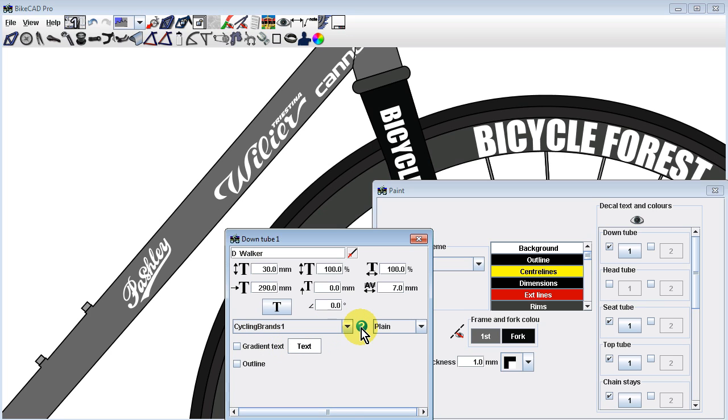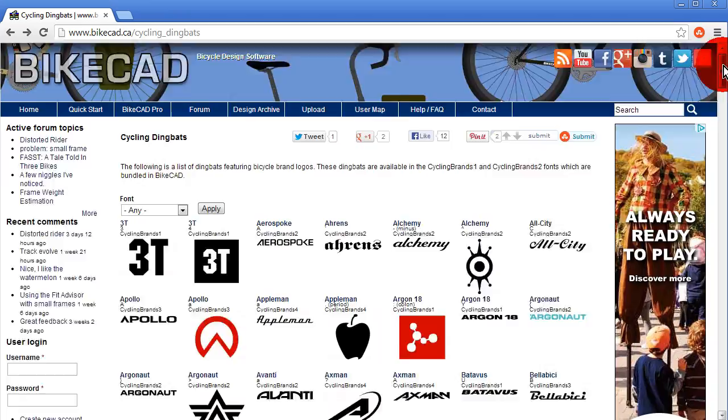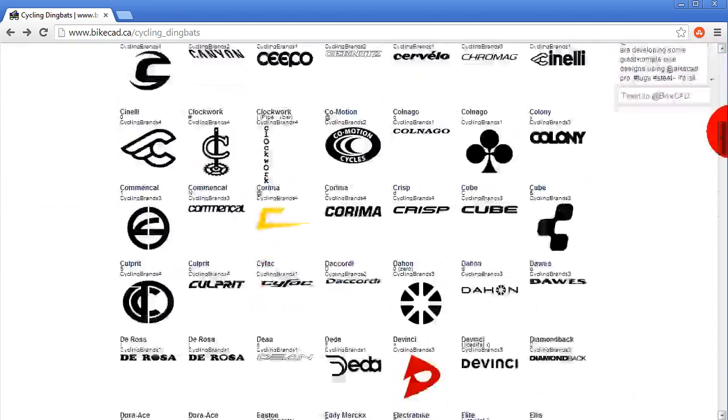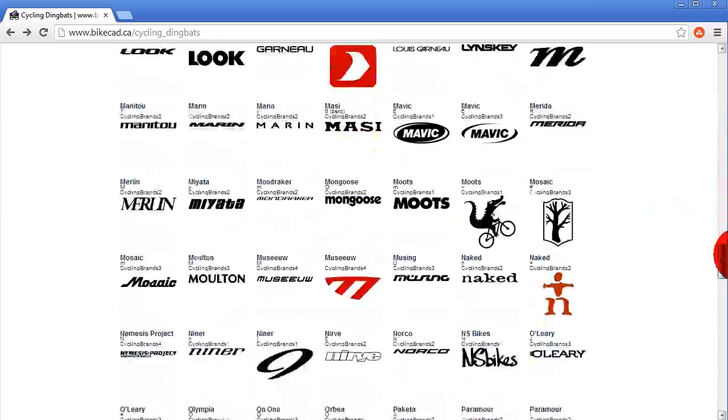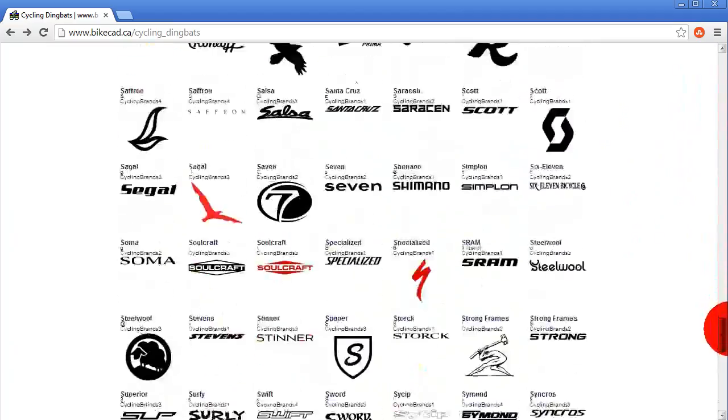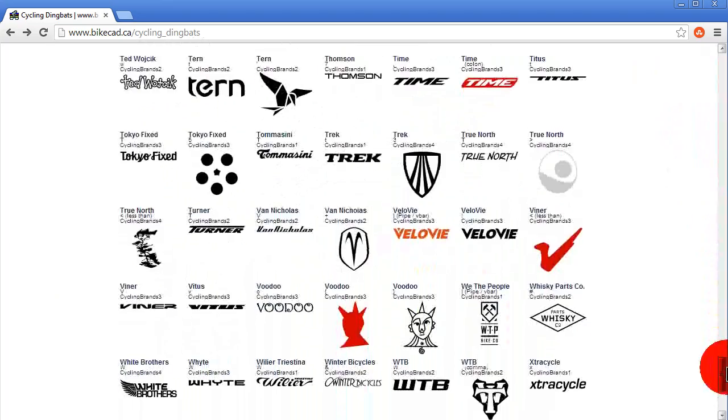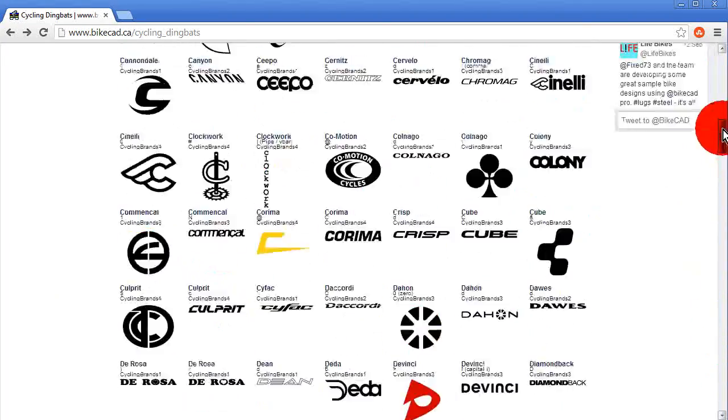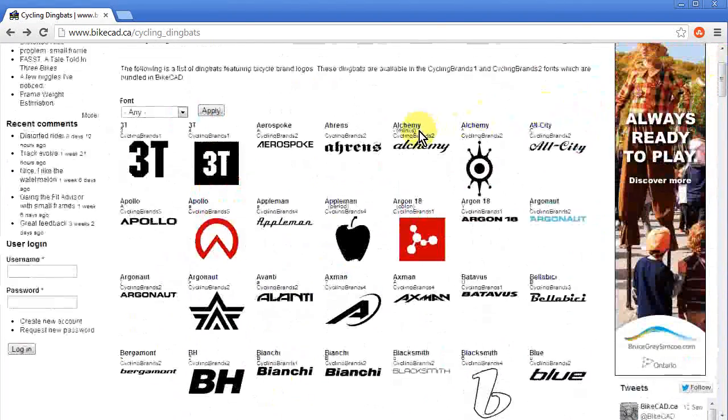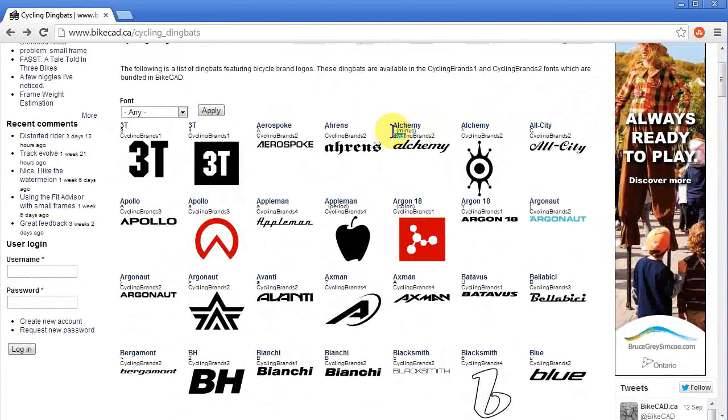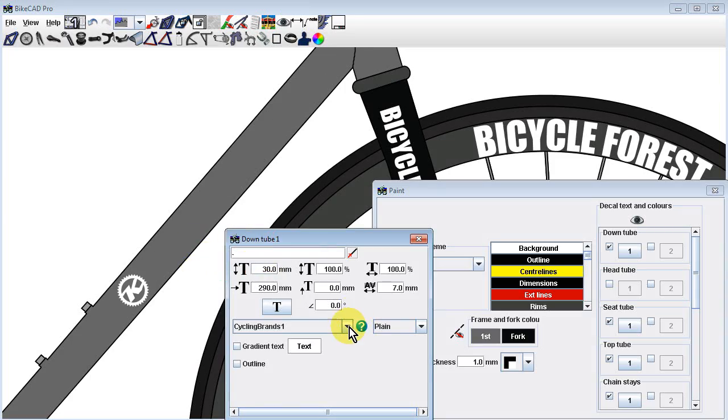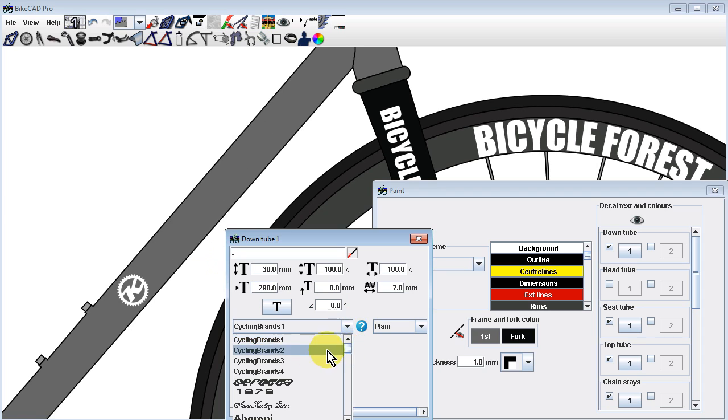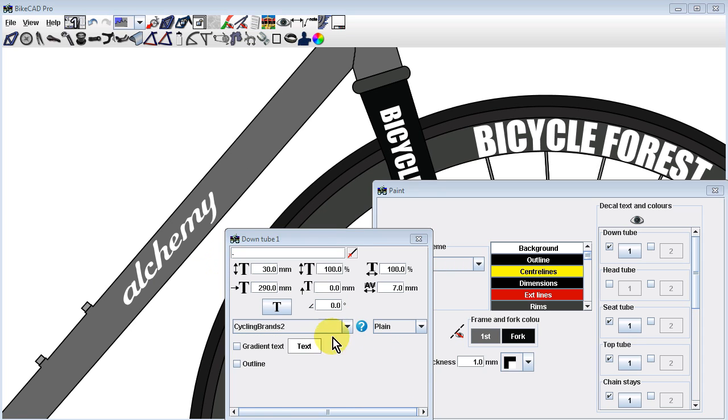If you click on the question mark icon next to the font, you'll be taken to a webpage listing all the logos and the characters associated with each brand logo. As you can see, the Alchemy logo can be obtained using the minus sign in the font called Cycling Brands 2.